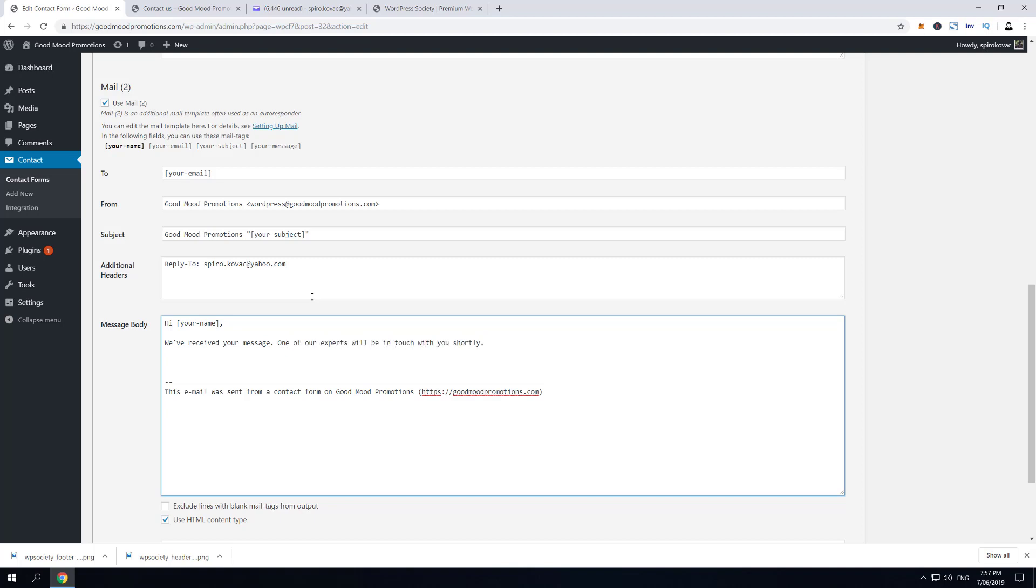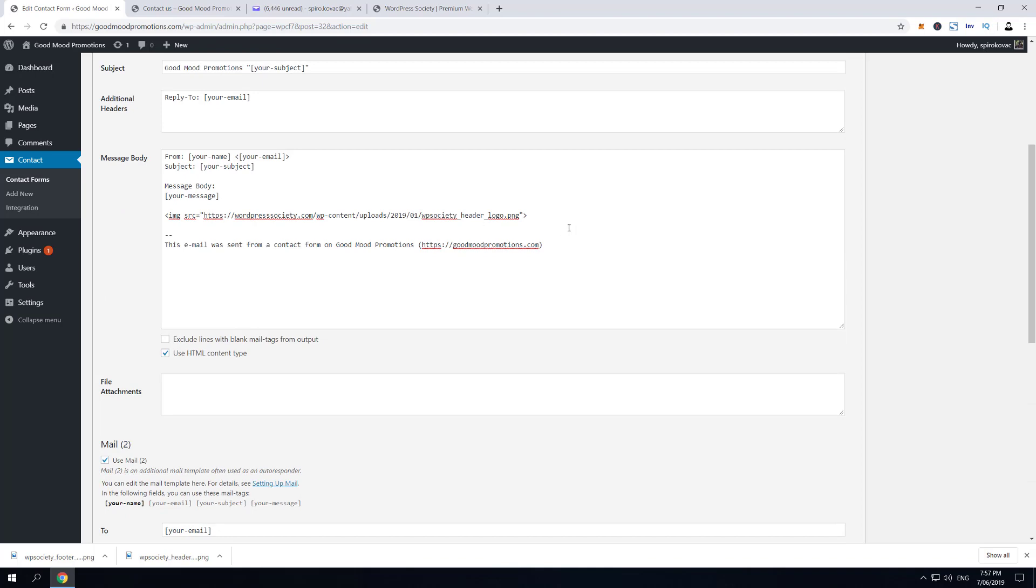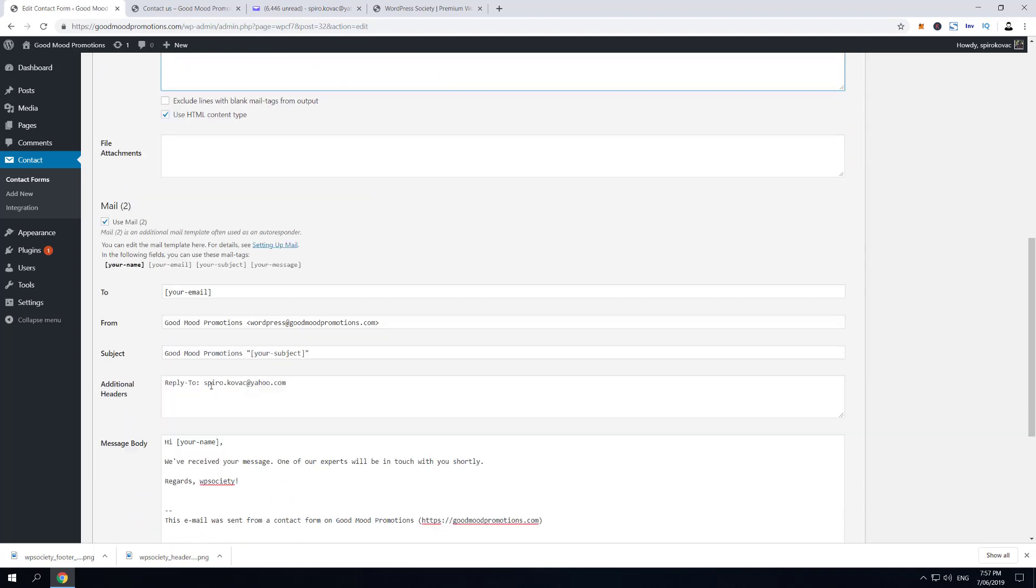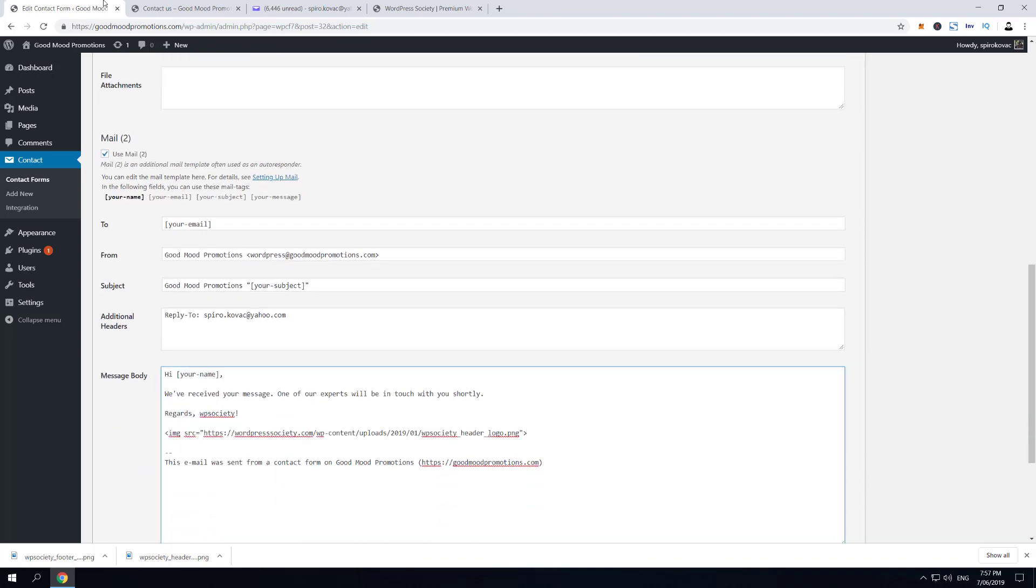Regards, WP Society. Beautiful. And now we're gonna add—we're gonna copy-paste this HTML code and then we can